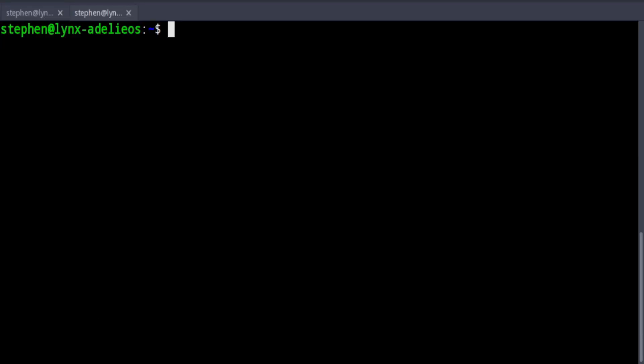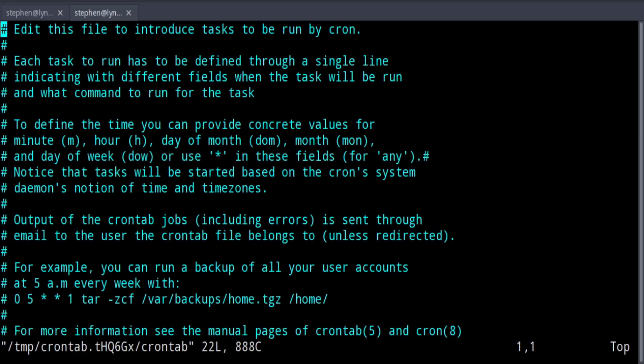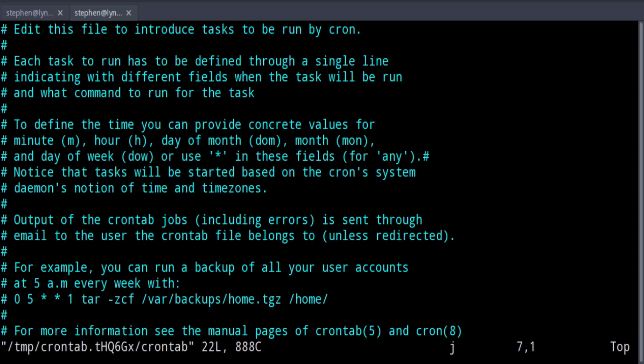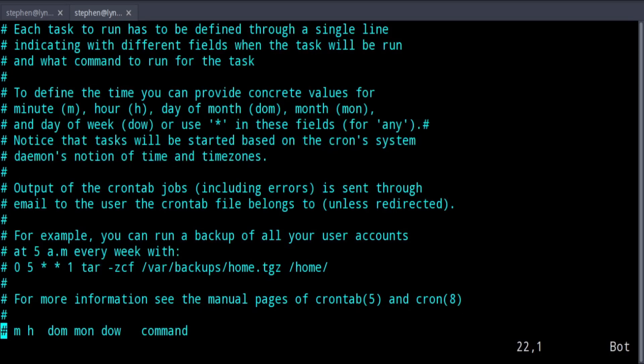One other thing I would like to look at just very briefly before we wrap up is how to set up user-specific cron jobs. You can do that using your own account. This doesn't have to be done as root. You can just do crontab -e. This will open up your personal crontab file, and you can set up cron jobs in your crontab file using the same syntax.